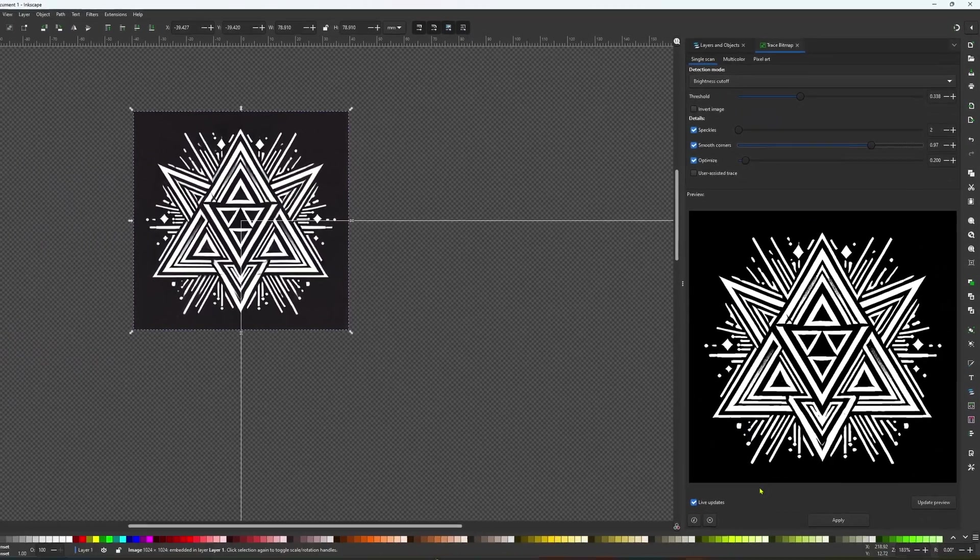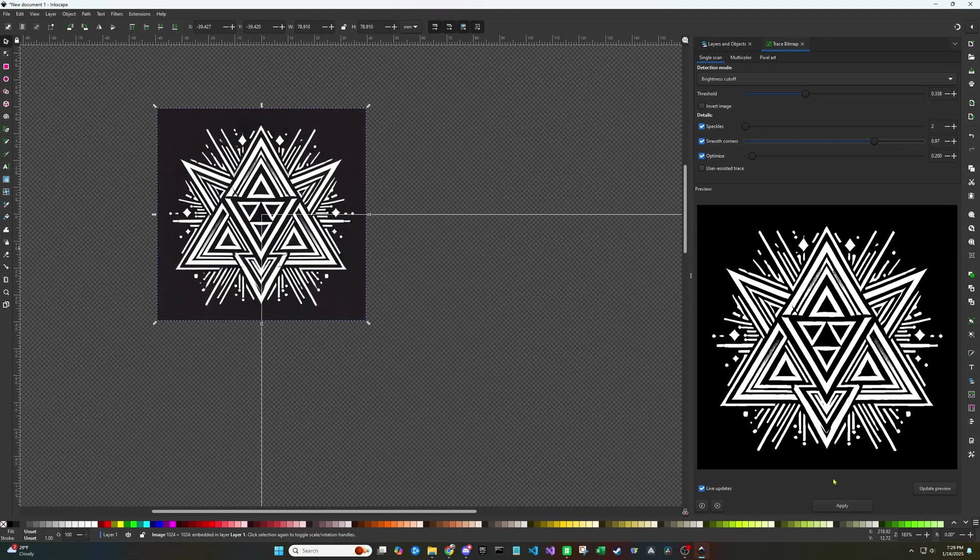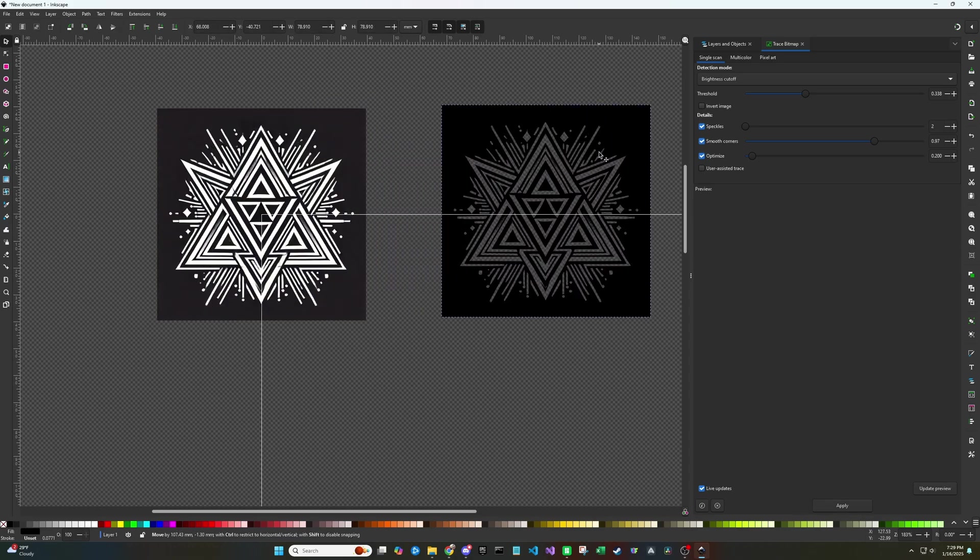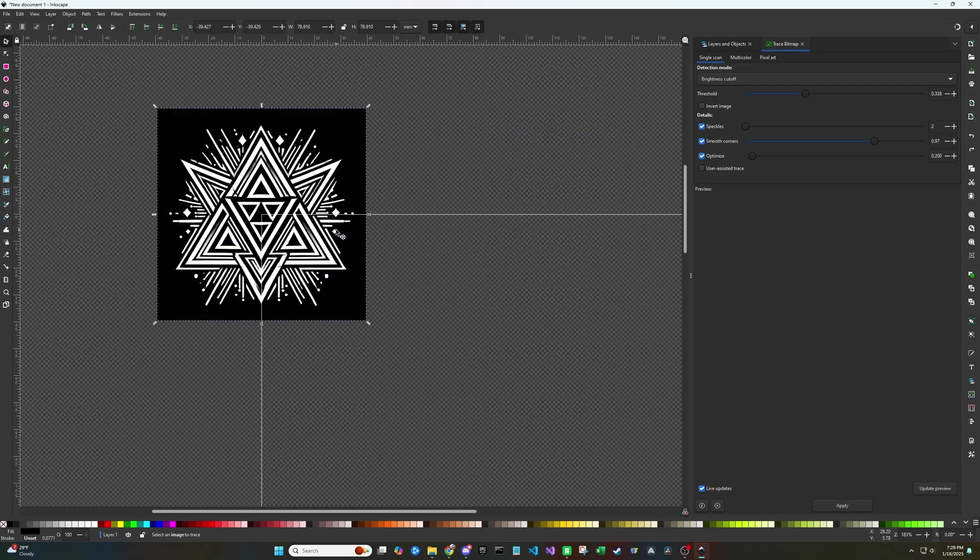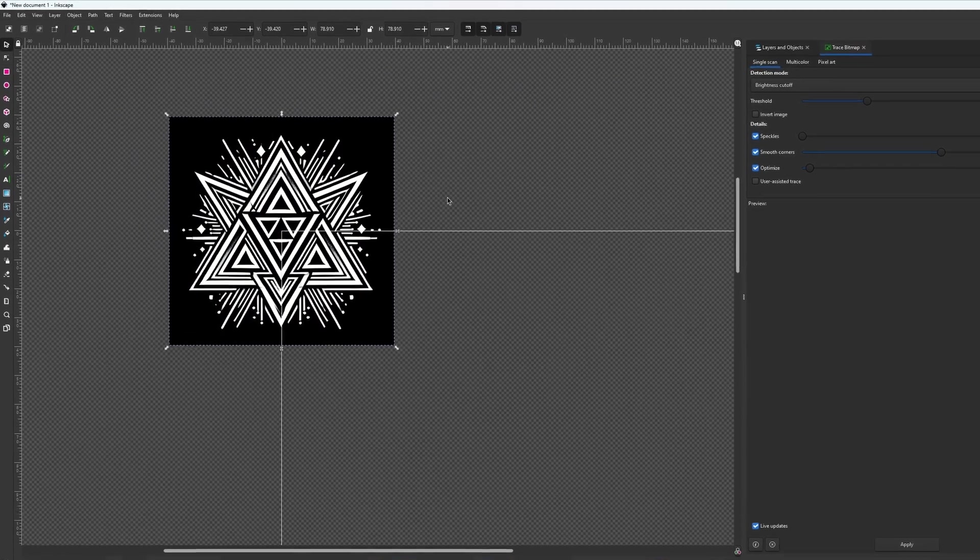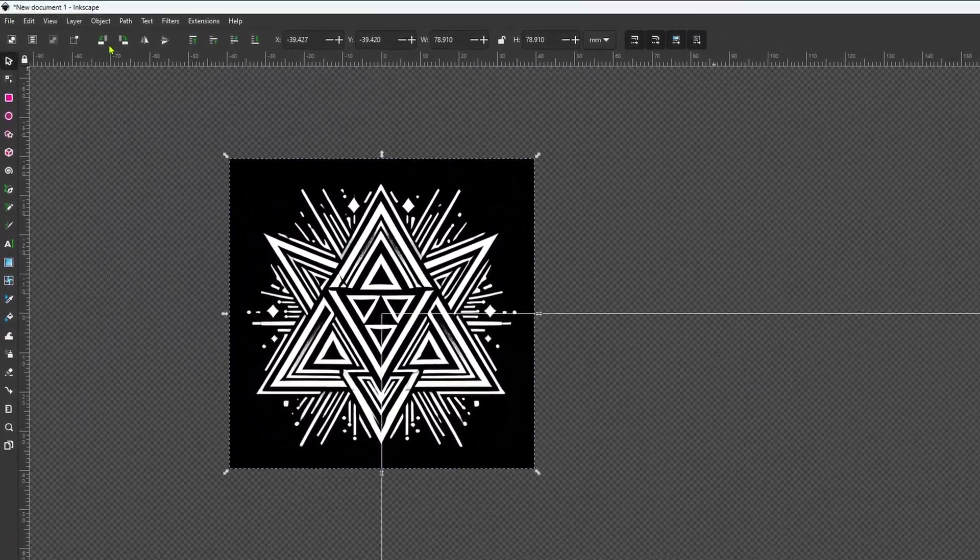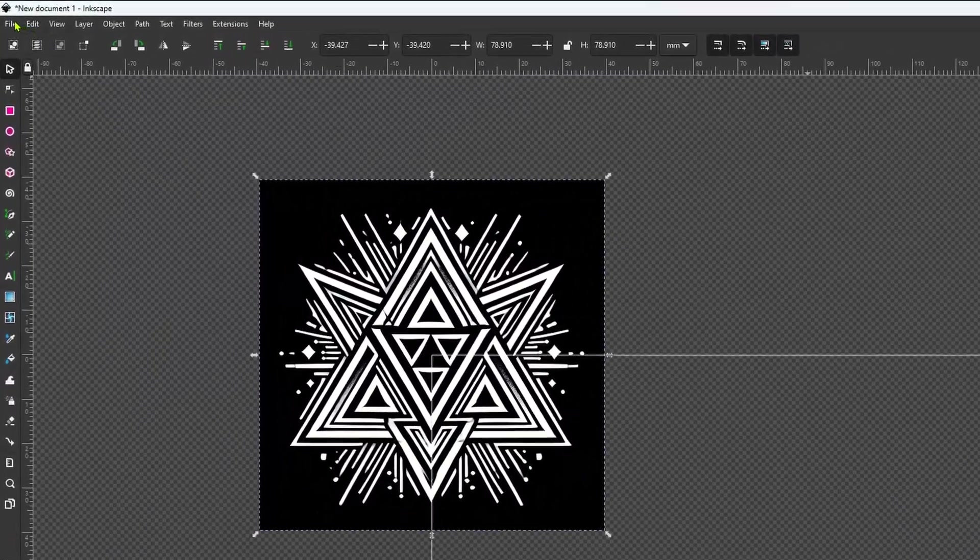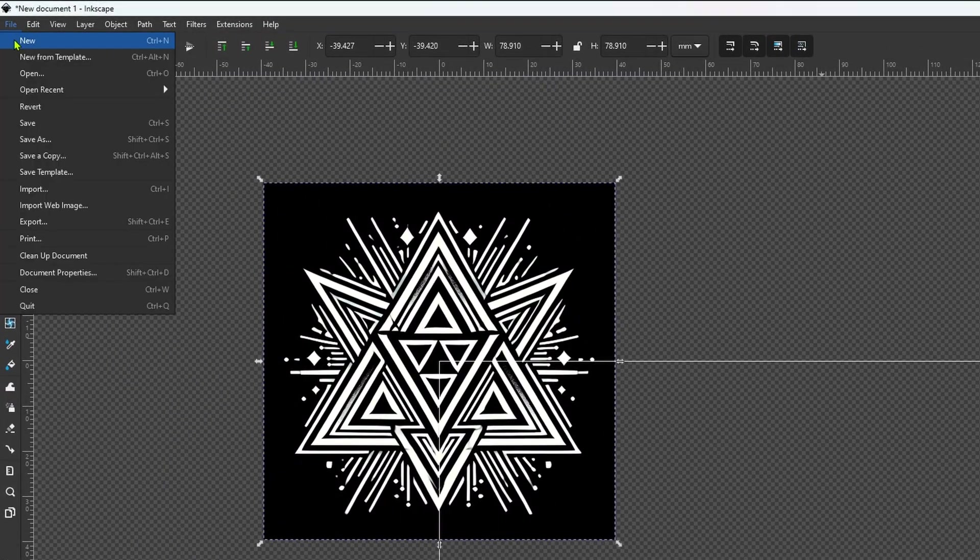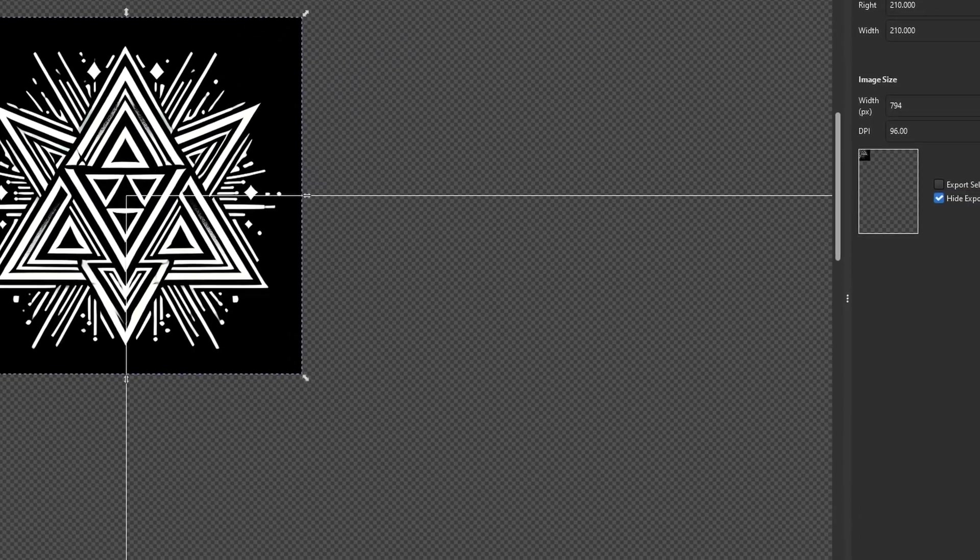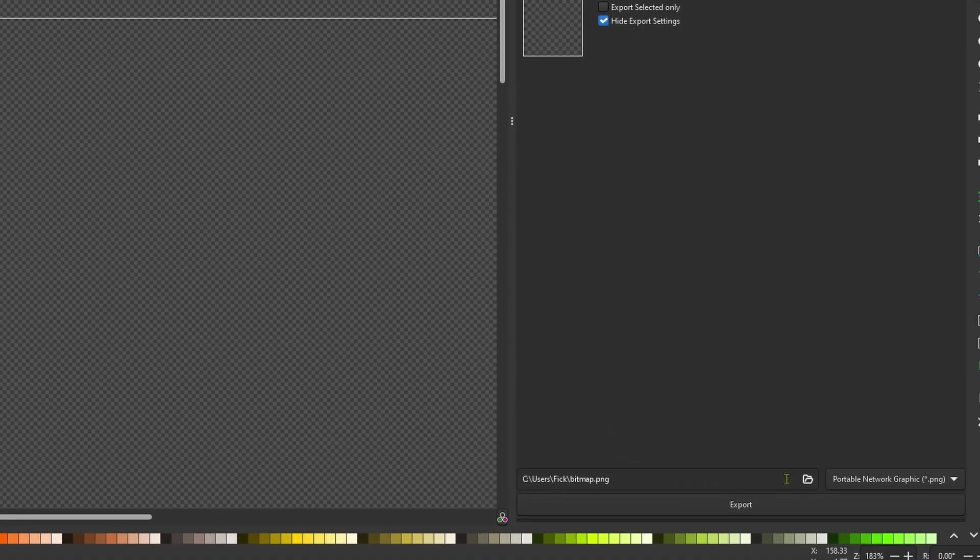So once you get your image looking clean and the way you like, you can click the apply button down in the bottom right. And you can see it actually creates a whole new object in the view window for you. This other object is your SVG file. So now the last thing that we have to do is export. So you can go in file export. This will add a new tab to your right window.